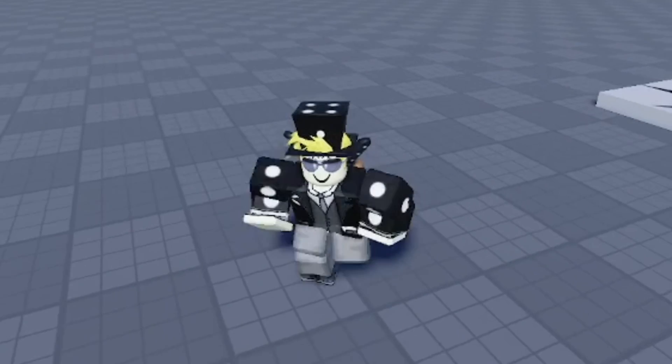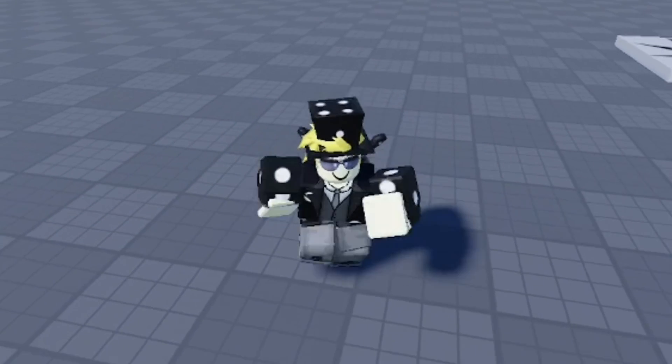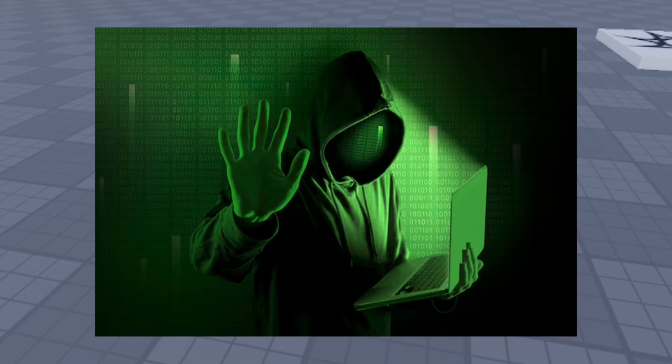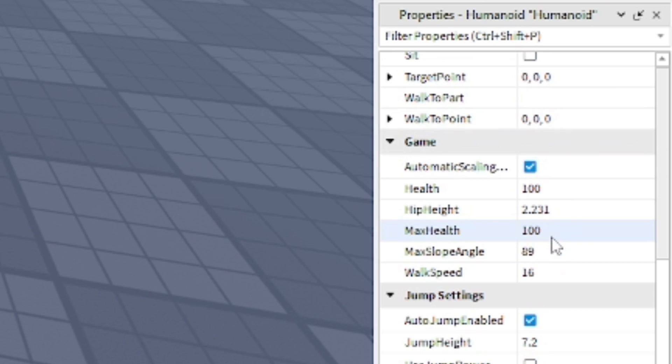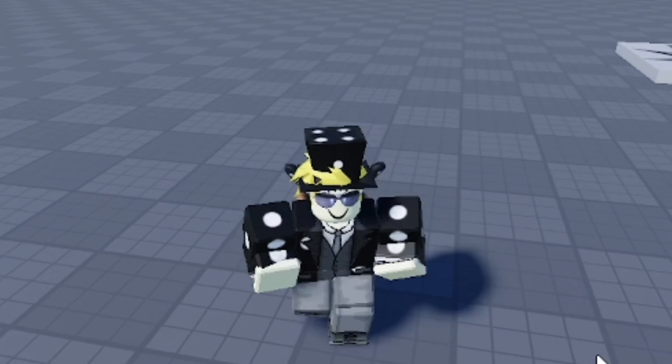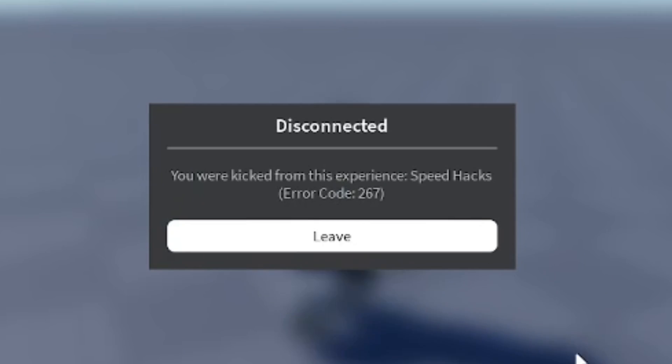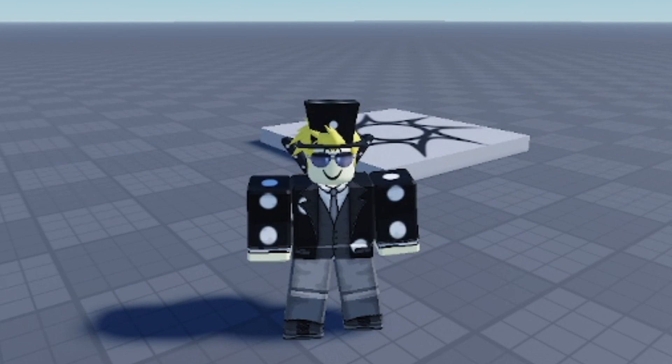It's pretty cool that it automatically stops the player from being able to hack the game. It protects your game from simple stuff so they can't change it. Go ahead and change the walk speed to 20, slightly faster, and boom, automatically disconnected. Speed hacks, 267 error code.